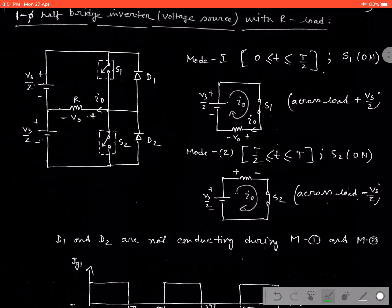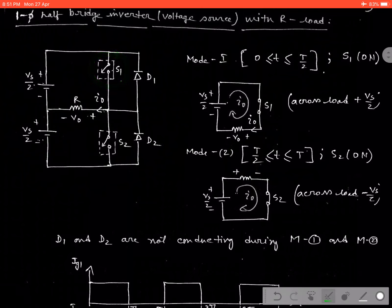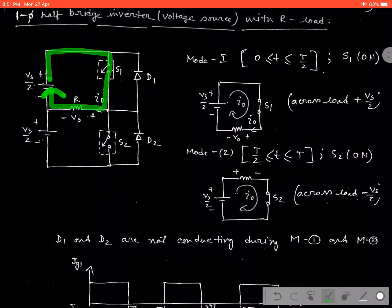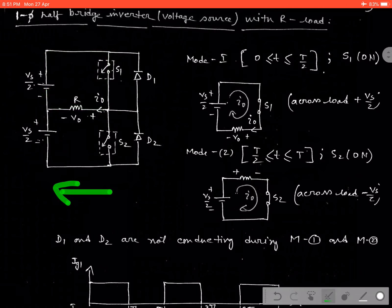Consider the two mode operation first. In case of mode 1 operation, when the switch S1 starts conducting — meaning when we are applying the triggering pulse across the gate — then the current starts flowing from source to load. That means the current direction is from right-hand side to left-hand side, as given in this circuit.